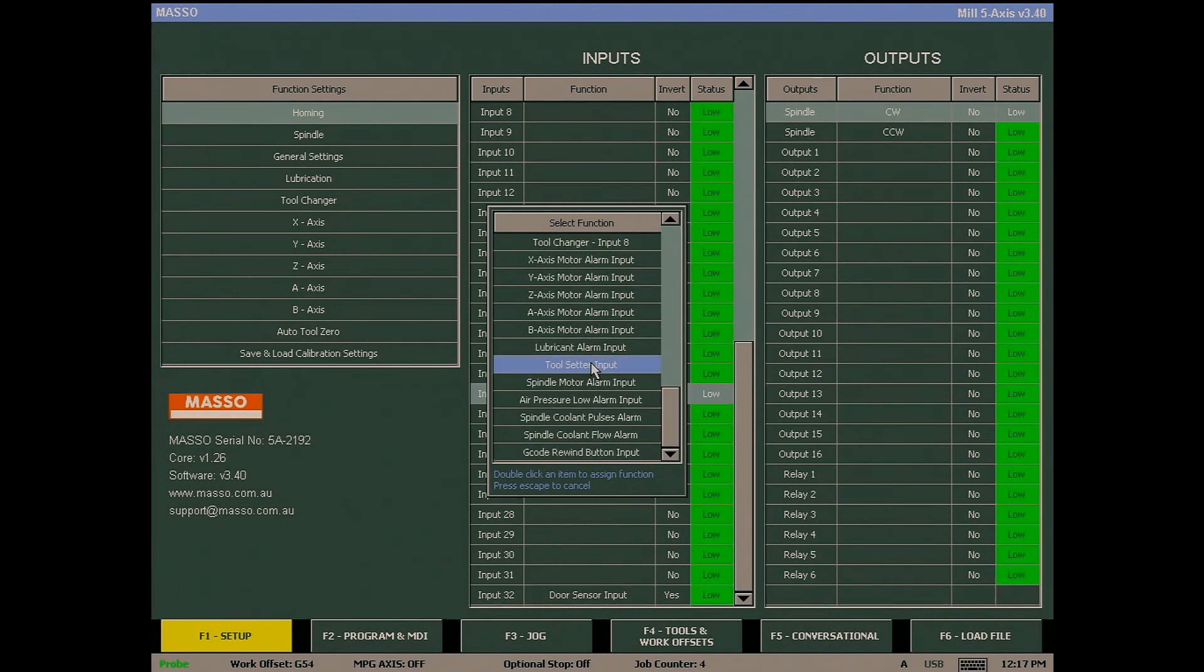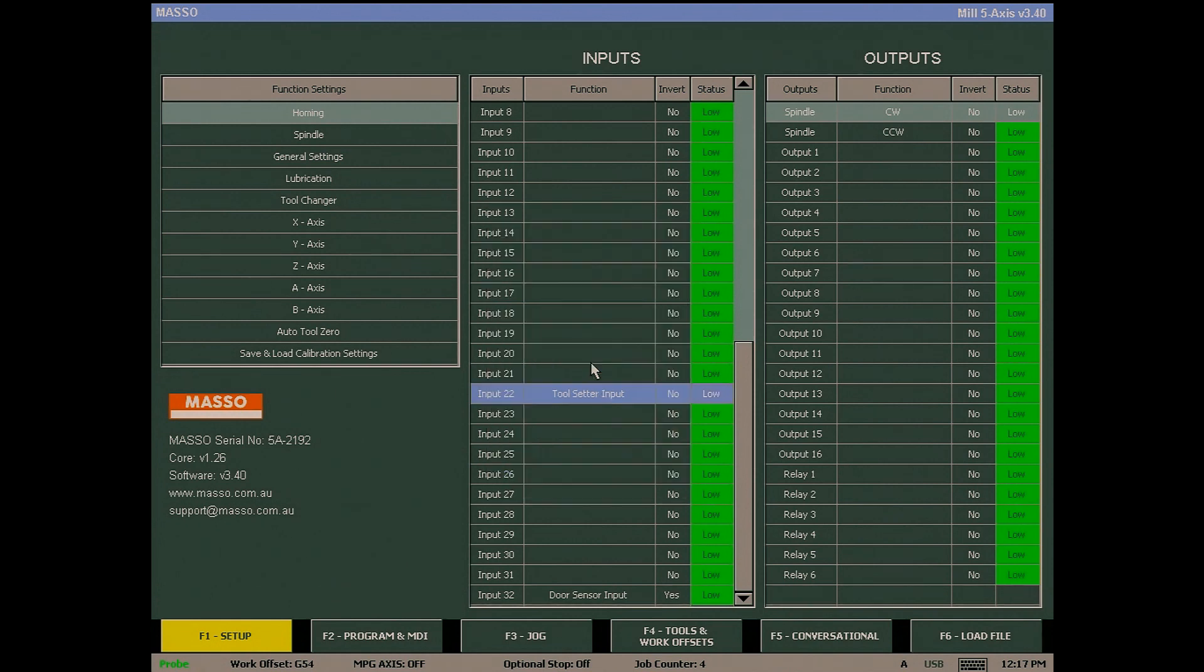To assign a function to any input, simply double click on the desired function. Then use the space bar to invert the input if needed.